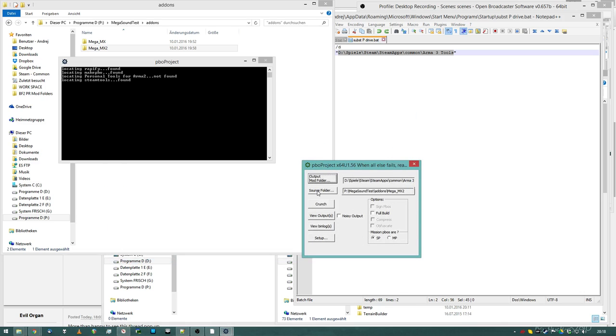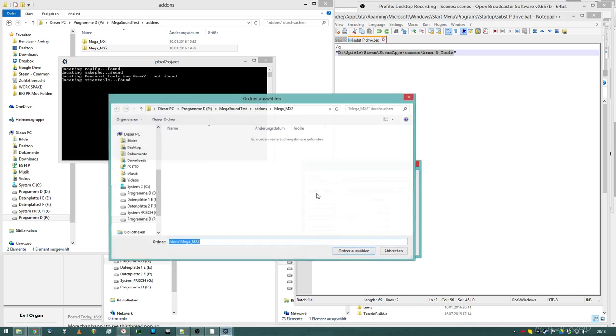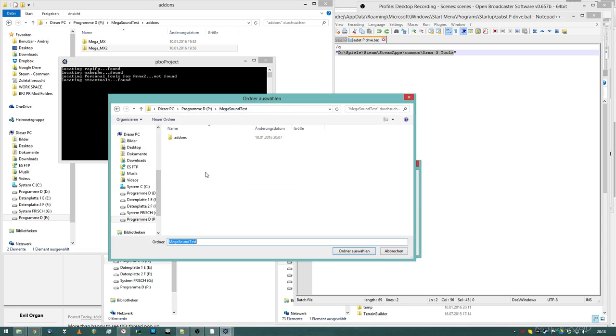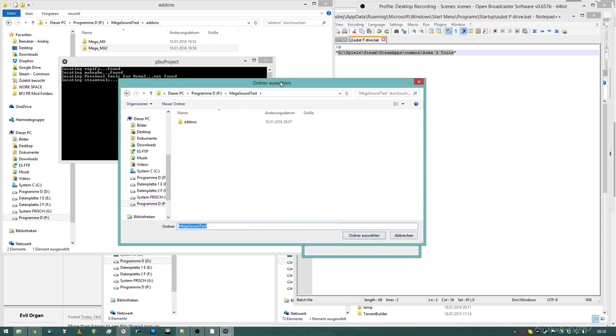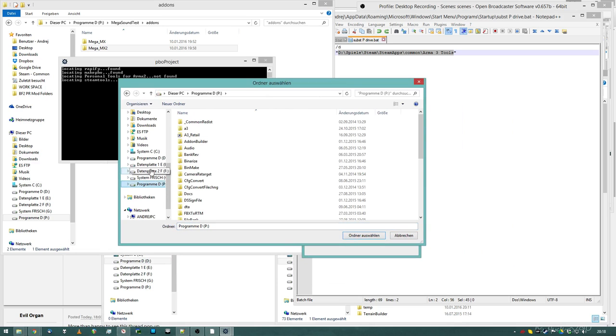I want the PBO Project to pack up some add-ons, and here's the important thing, you have to select the add-ons from your P-drive.